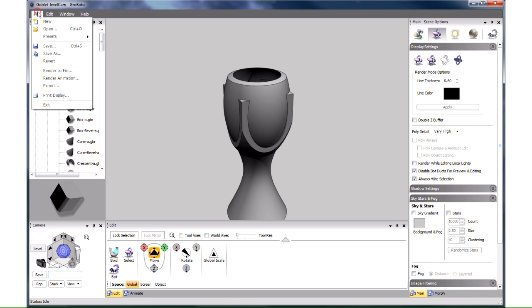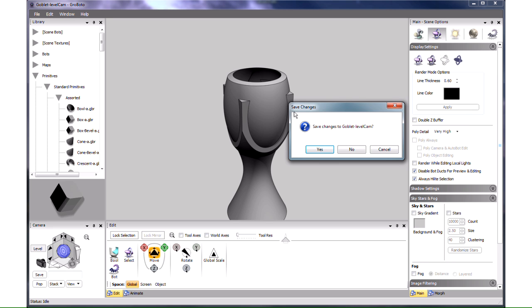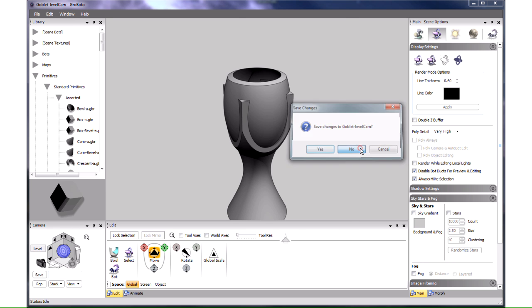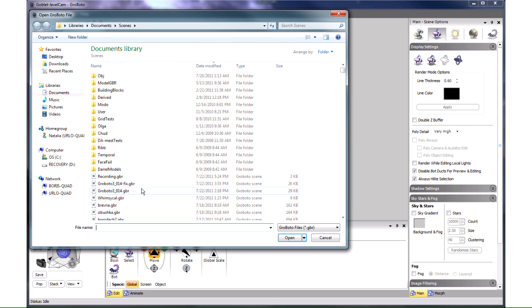We can select New in the File menu to create an empty Gravada scene, but instead I use Open to load an empty scene with lighting more suitable for recording a clear screen capture video.